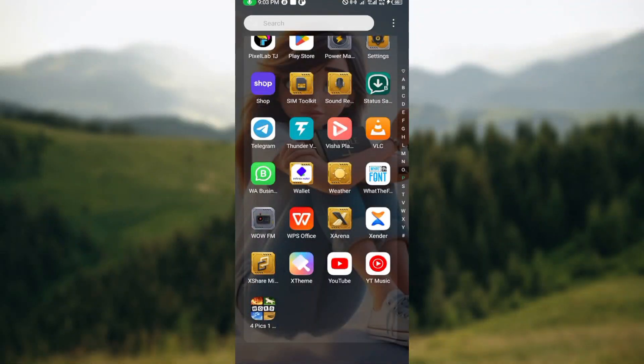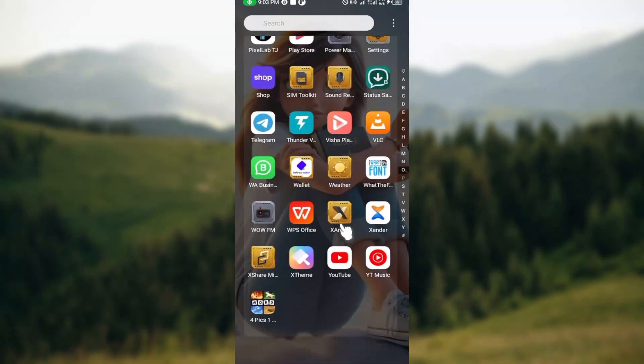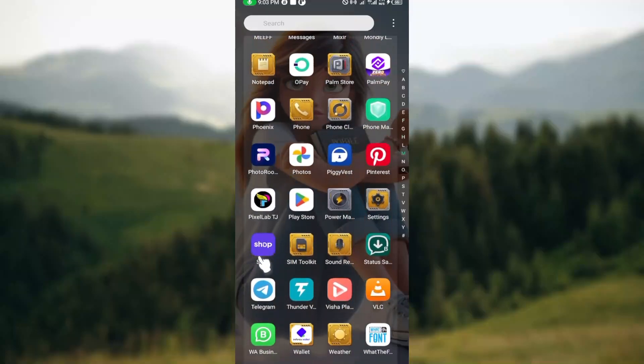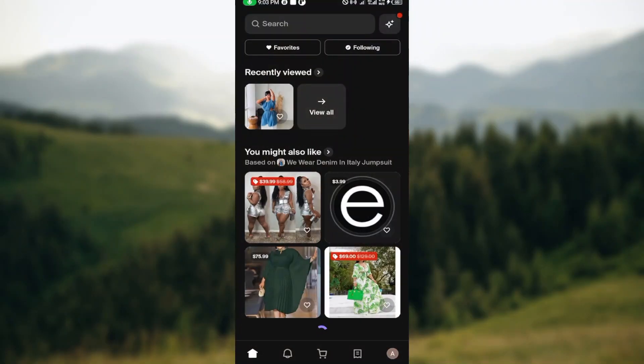Welcome to today's tutorial on how to order and pay on the Shop app. The first step is to set up your Shop app. Ensure you install the Shop application on your device, then navigate to the app and click on it to launch it.